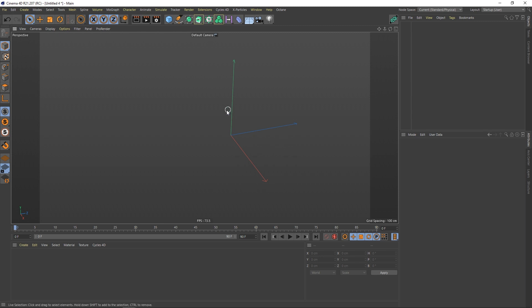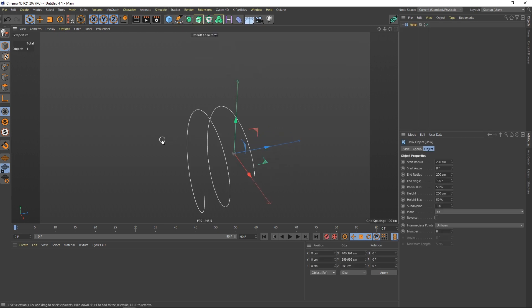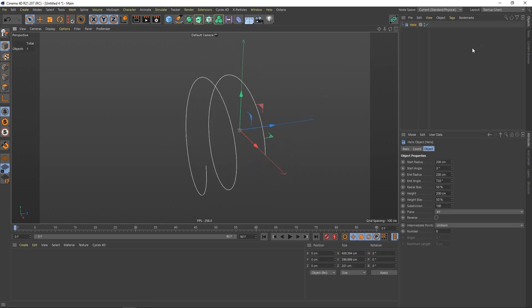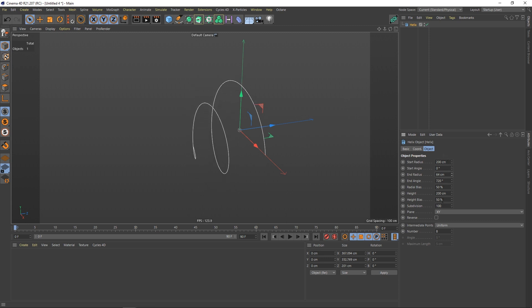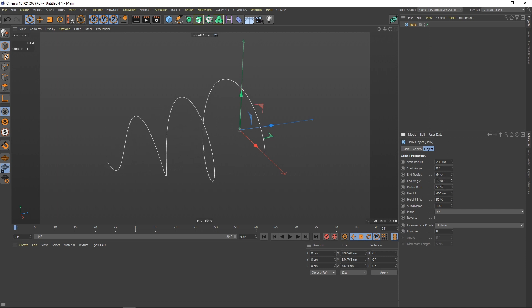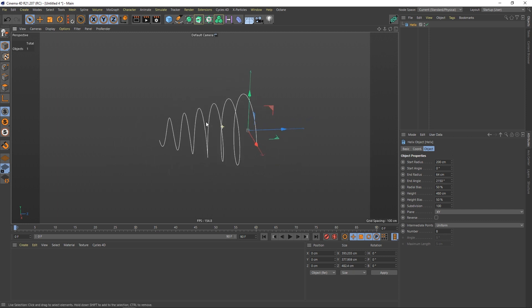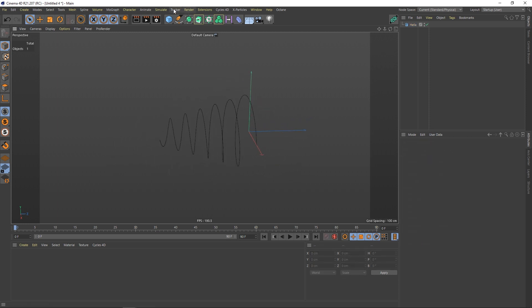Fire up Cinema 4D and let's start with a helix. I just want to change the end radius a little bit, give me more height segments and I would say give me also more of an angle here. Put it up to somewhere around there. That's perfect.